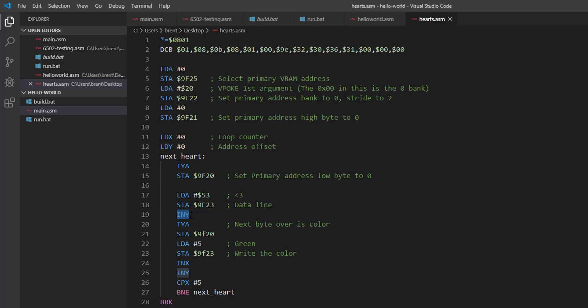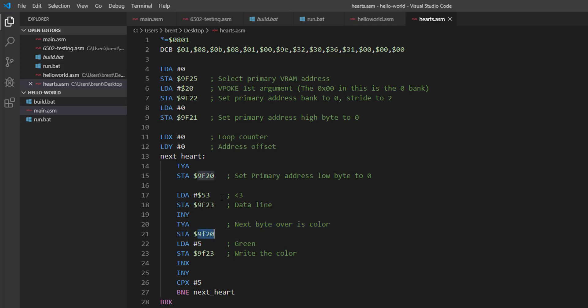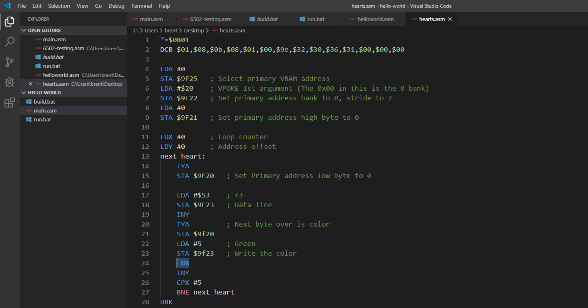And then we're going to increment Y because remember the 0 is the character and the next one over is the color, so we're going to go to the next one over. We're going to transfer Y to A so now A is 1, and we're going to store that into the low byte address. After that we set it to green, which is 5, and then we write that to the bus. Then we increment our X, increment our Y, compare to 5 so we're drawing 5 hearts, and then we loop.